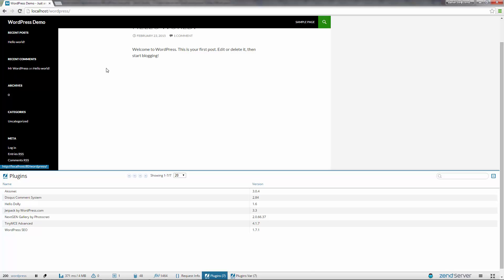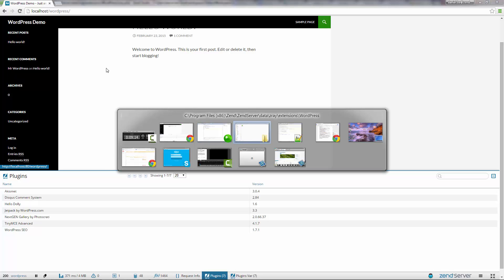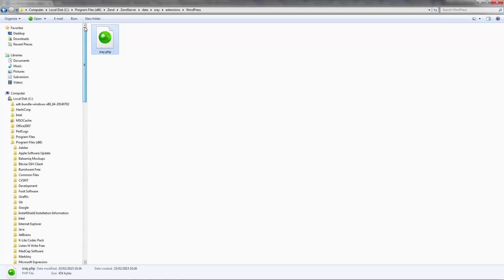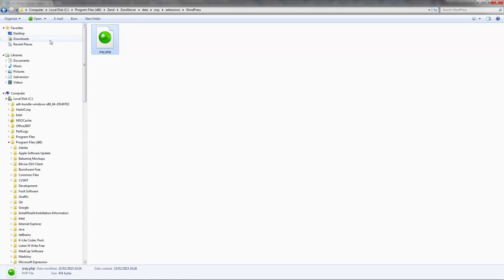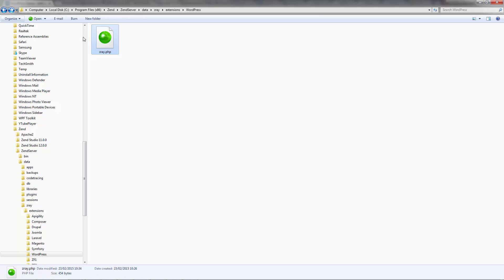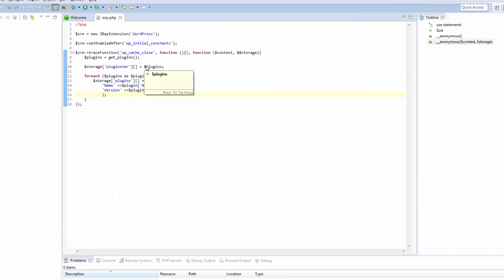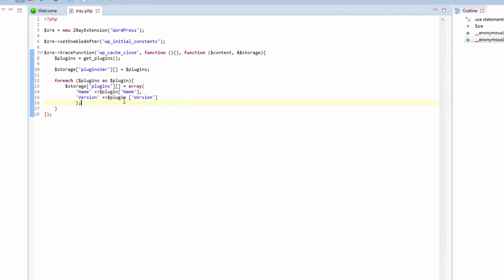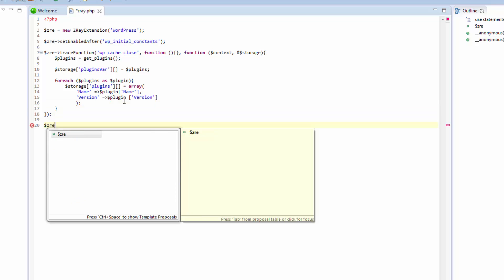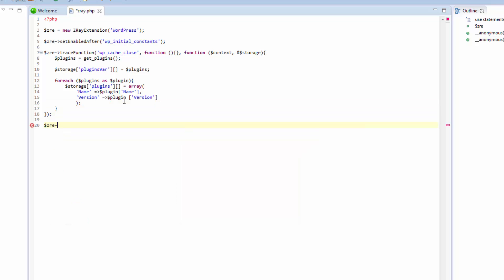The last thing we're going to do is to add a logo to our extension. To do this, you'll need to add the image to the folder containing the extension file. Please note that the image should be 24 and 24 pixels and should contain both the regular and hover state. In the extension file, we're going to use the set metadata function. In this case, we're going to use the unique key logo to set the default logo for the extension. This is done by passing a full path to the logo file.